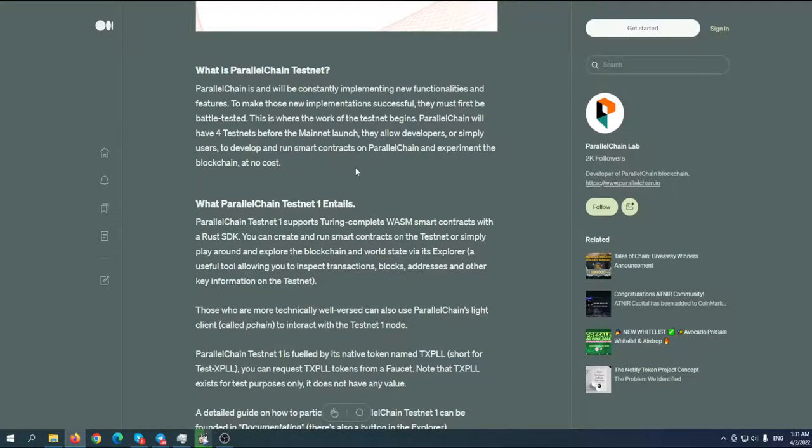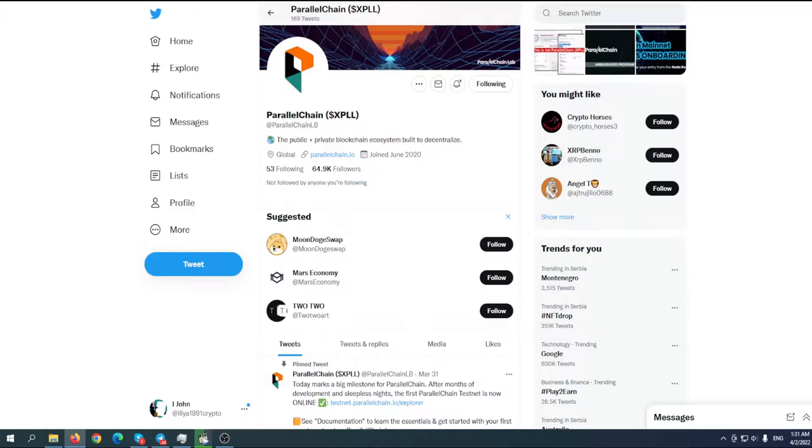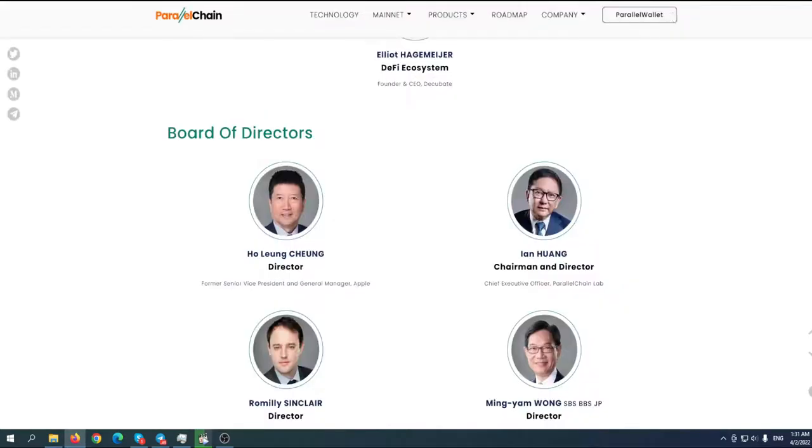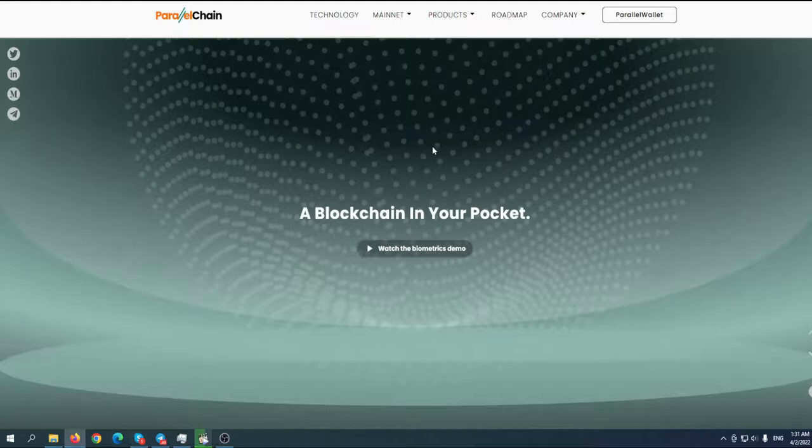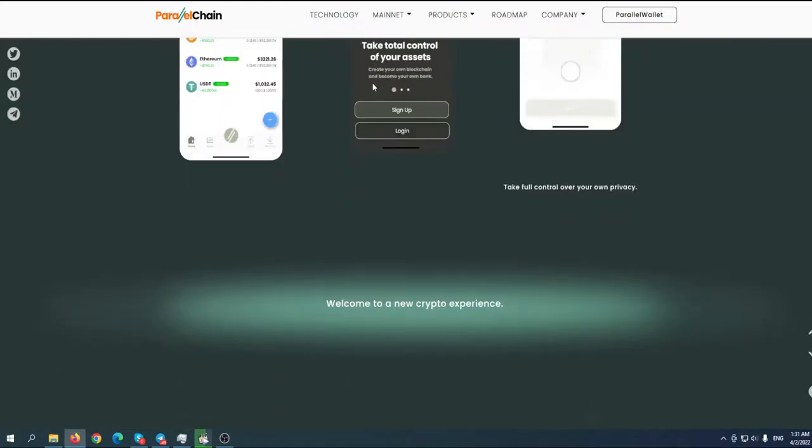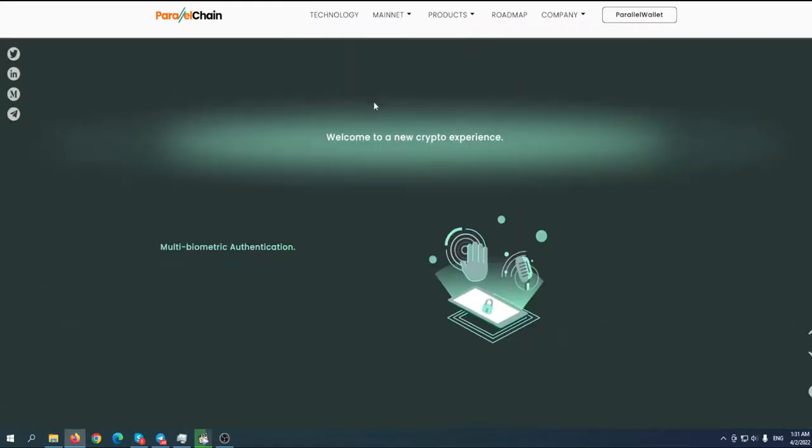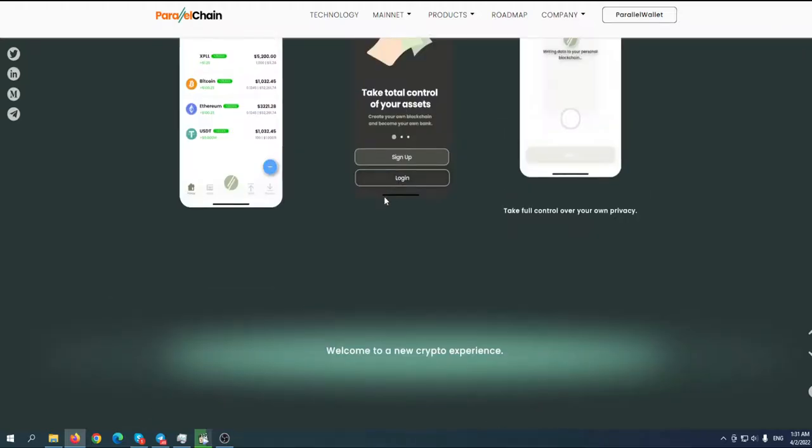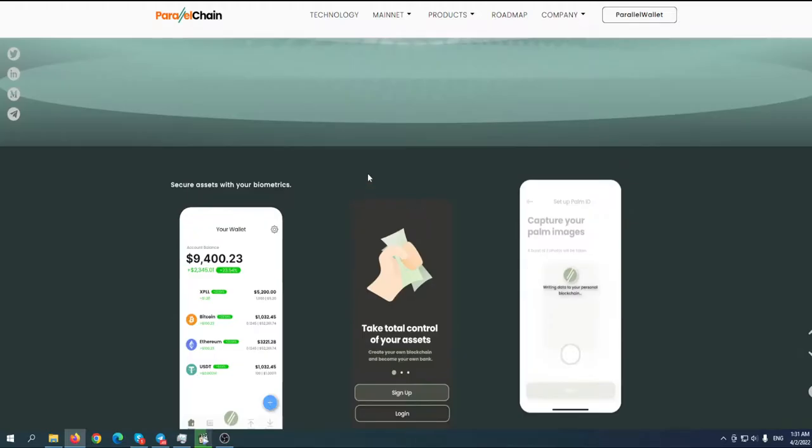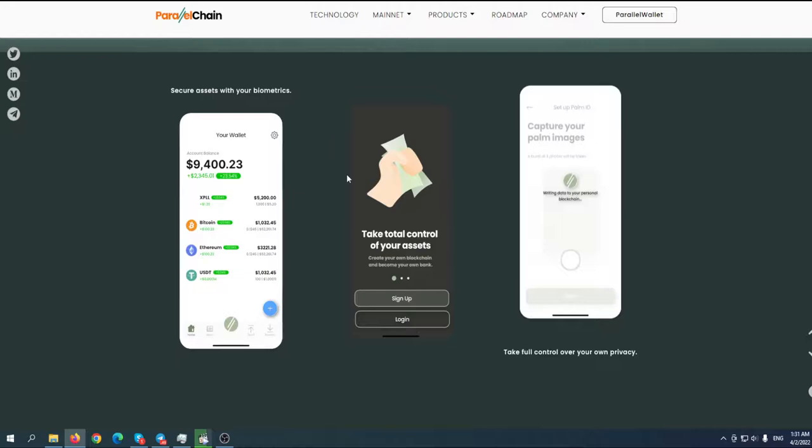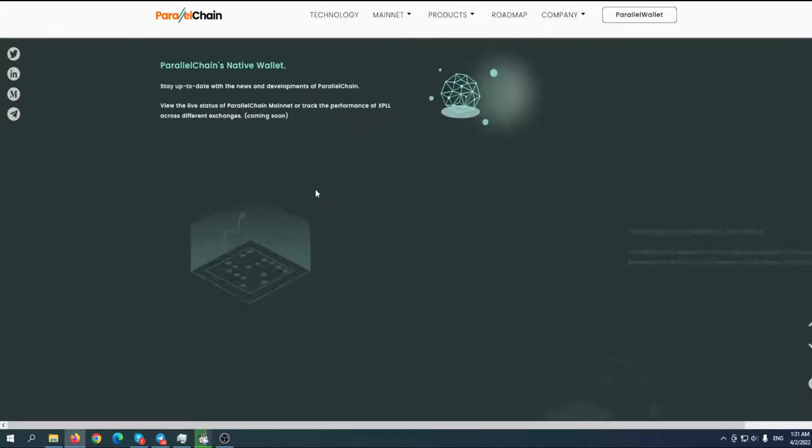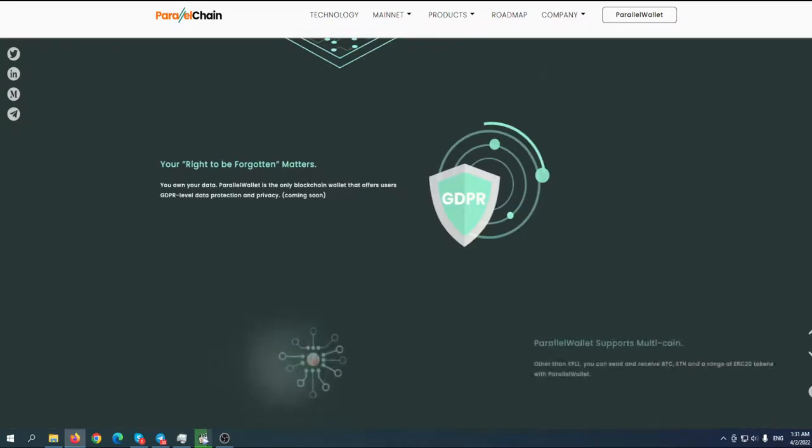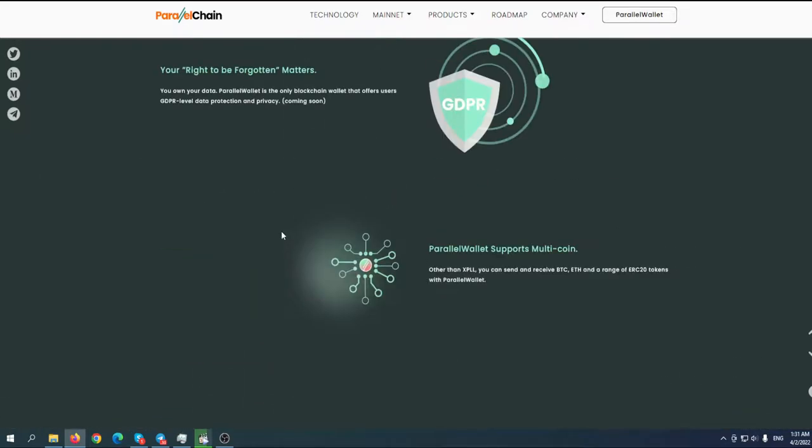One more thing - the thing I like the most is their wallet. They've come up with a great solution. Basically, they have face recognition, palm recognition, and voice recognition. That is really a very good solution to be safe.